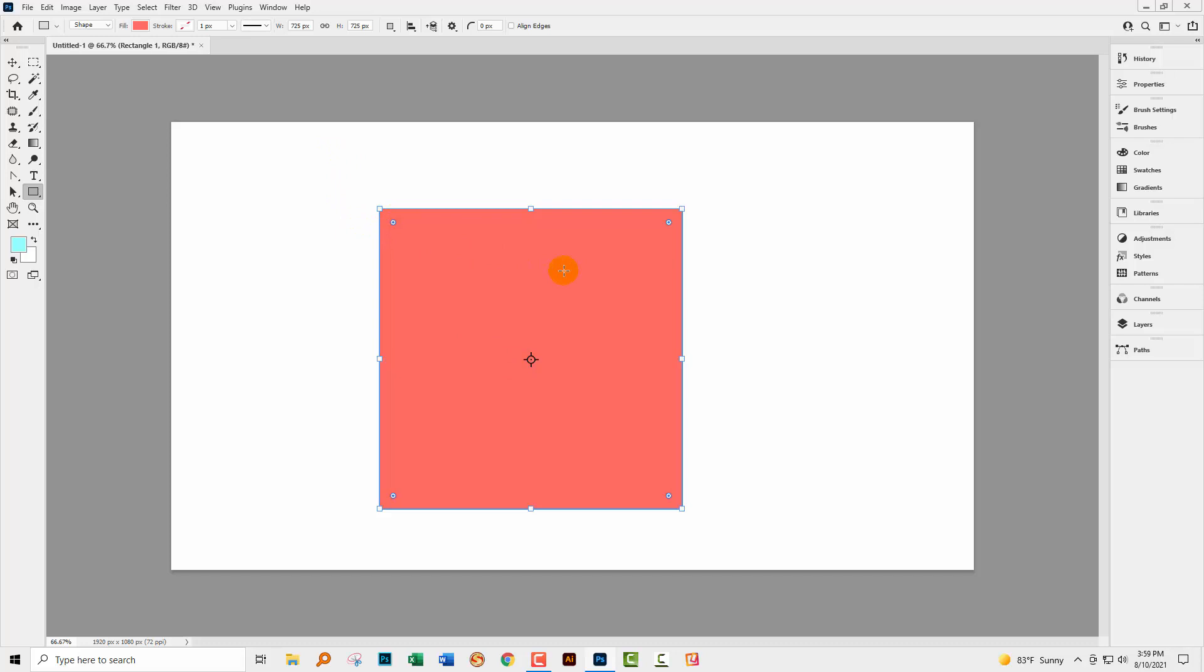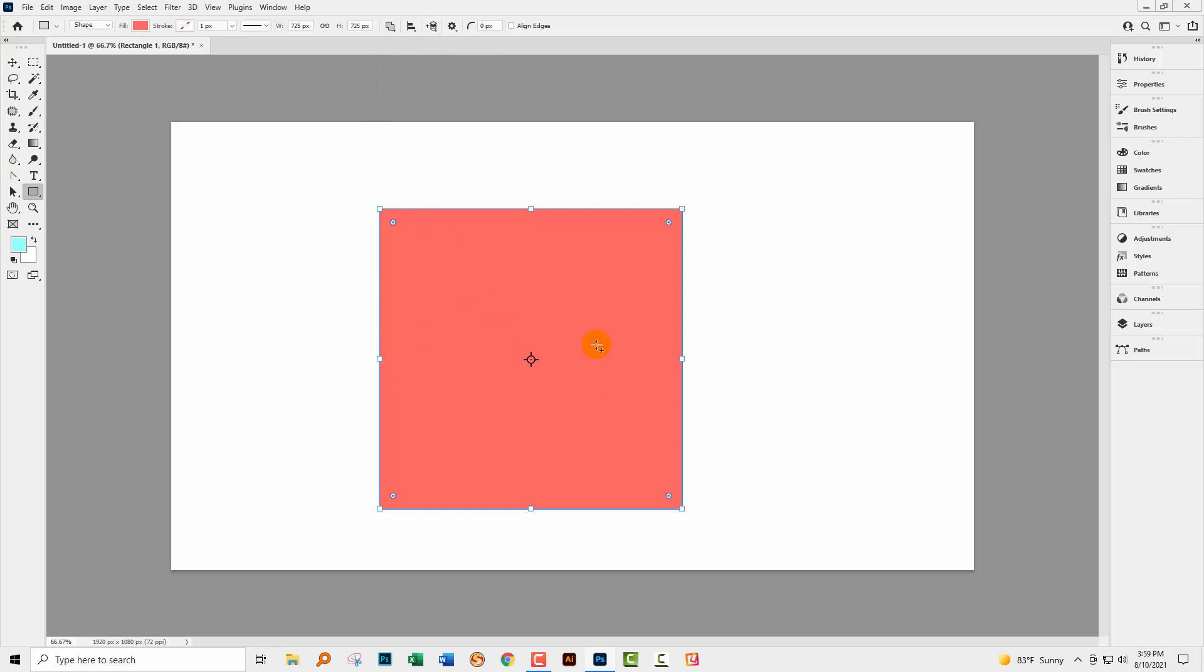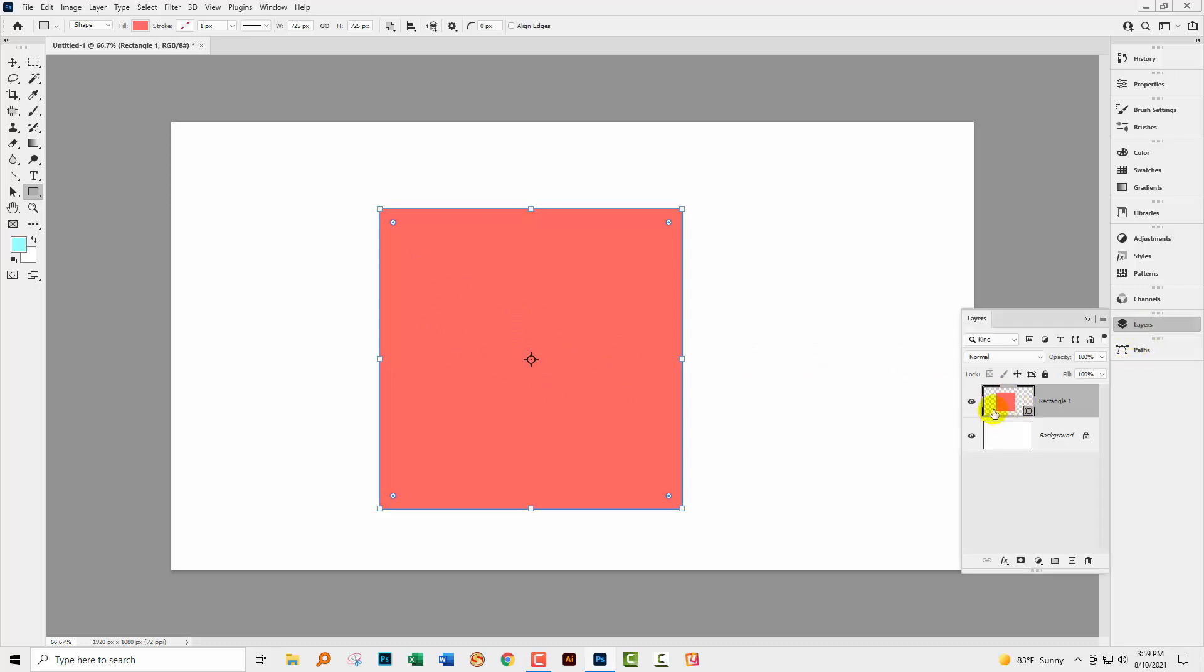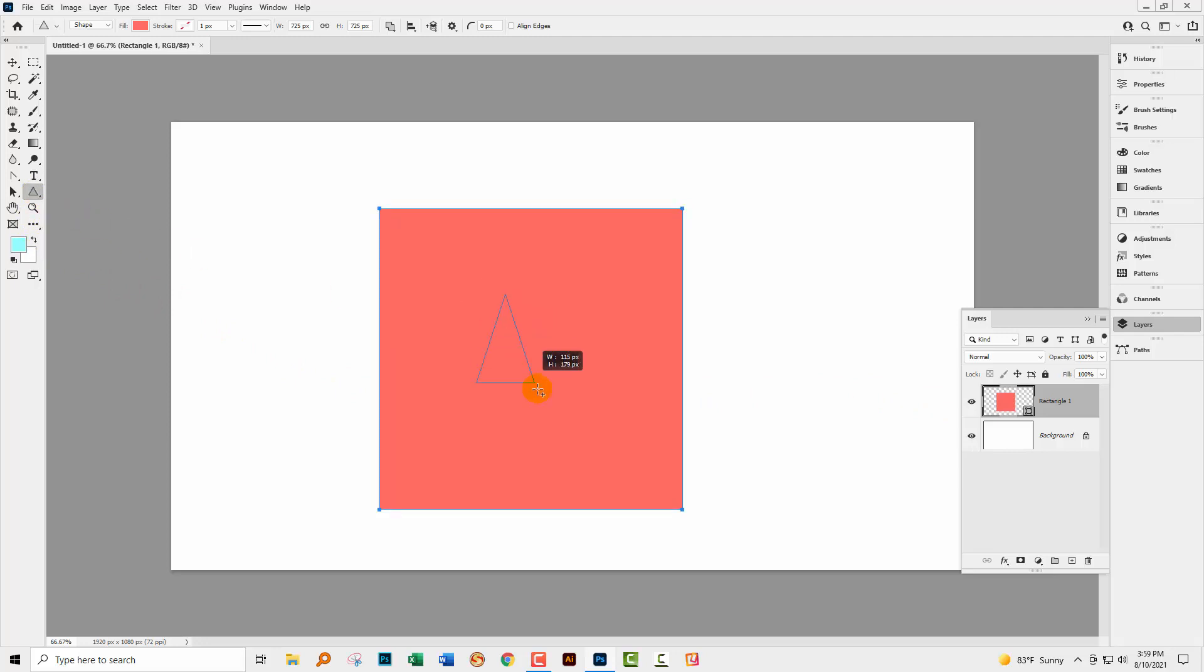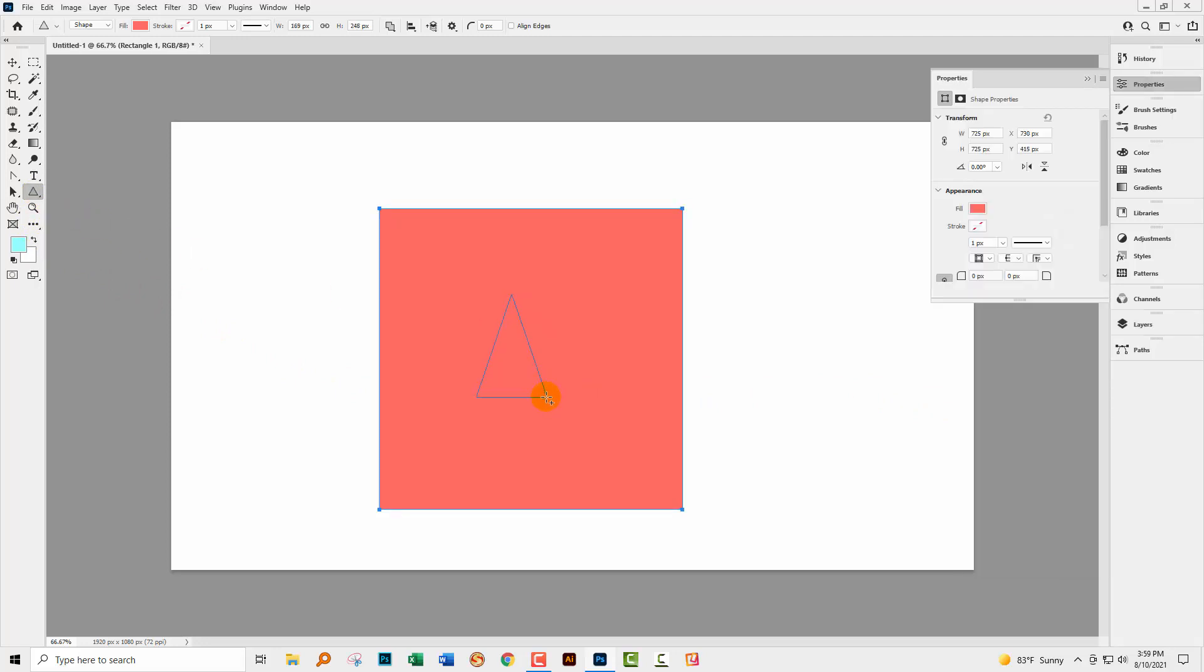So what you're going to do is you're going to drag out another shape in the middle of this and join them together. But before you do that, you've got to be in the right mode. So you're gonna come up here and you're going to choose combined shapes because you want your new shape to go right in on top of the old one on the exact same layer, otherwise it doesn't work. So now we're gonna go and just get a triangle tool, something like that, drag a triangle on top.